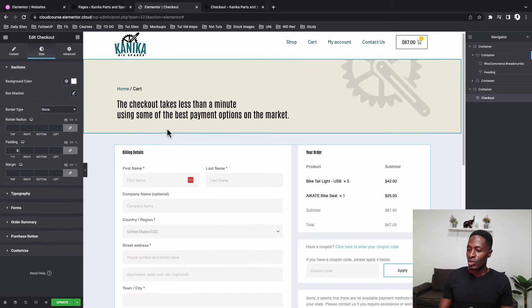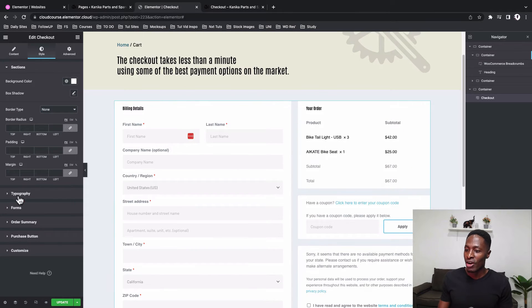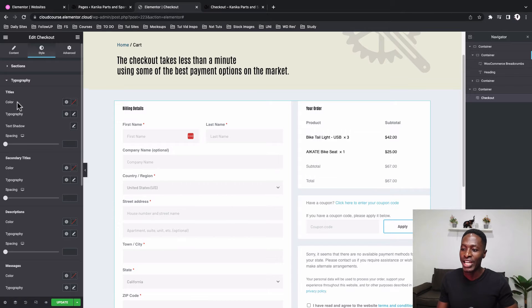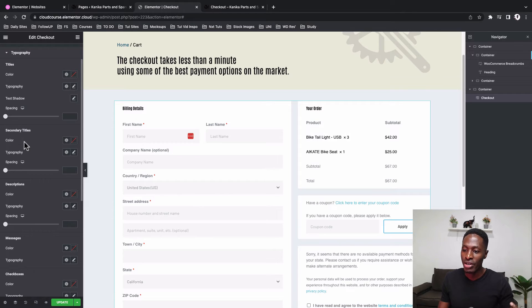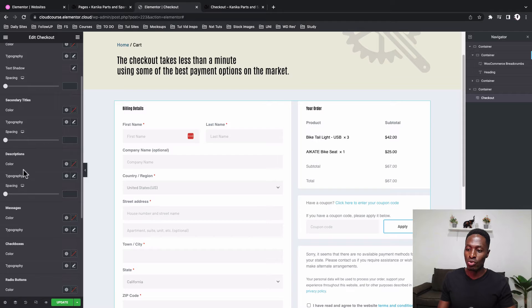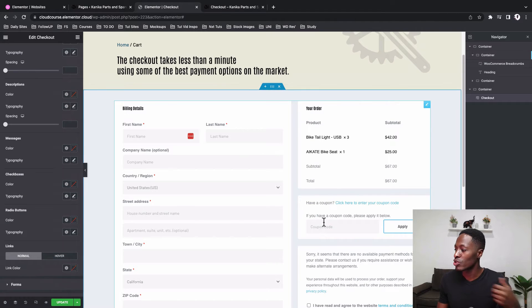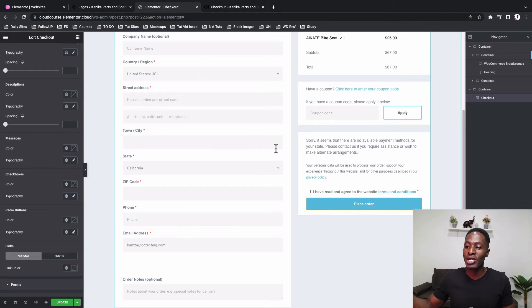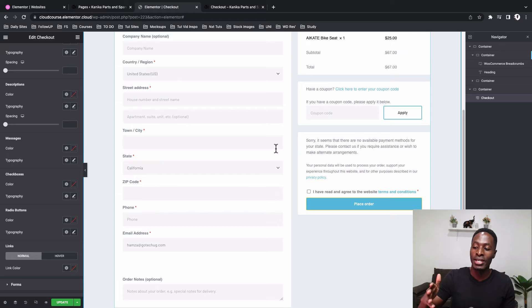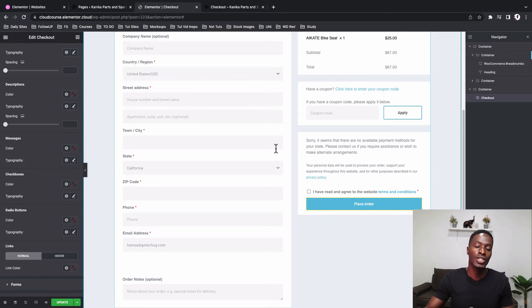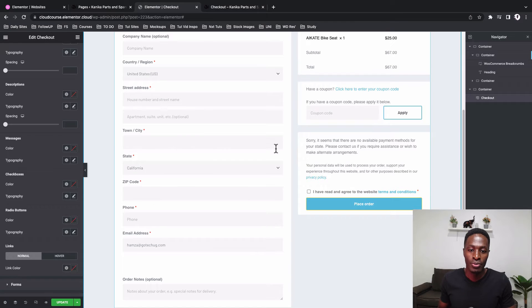So now let's go to the typography option. And this is where we can set up how our styles for the titles, for the secondary titles, descriptions, messages, checkout boxes, radio buttons. I'm going to speed up this section and style up everything. Once I'm done, I'll take you through the settings of what I did for every section. And then we are good to go.